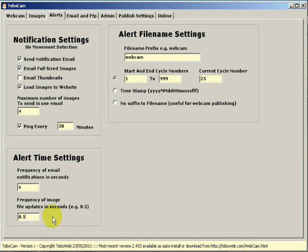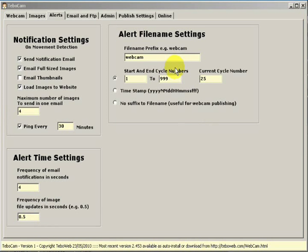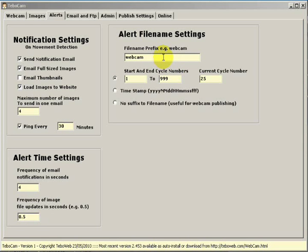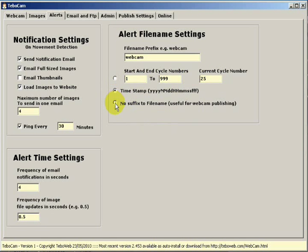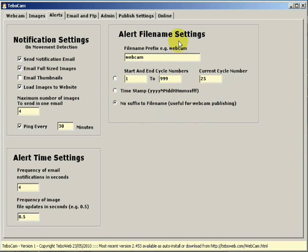The alert file name settings is for your website. This is the name of the image which will be uploaded to your website, so you can set a webcam image prefix, so here it's called webcam, and you can either set a cycle, a timestamp, or no suffix to the file name. Now all of these file names will have .jpg appended to the end of them.